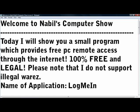Welcome to the Bill's Computer Show. Today I will show you a small program which provides free PC remote access to the internet. 100% free and 100% legal. Please note that I don't support any illegal wares.